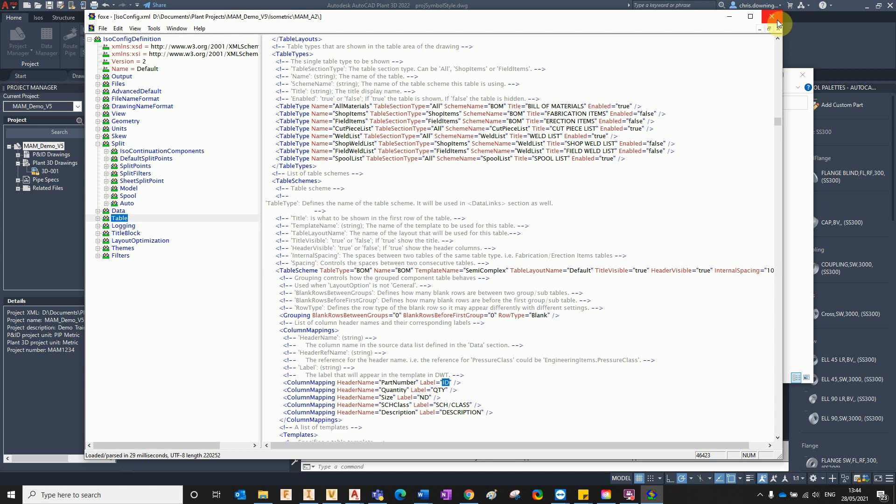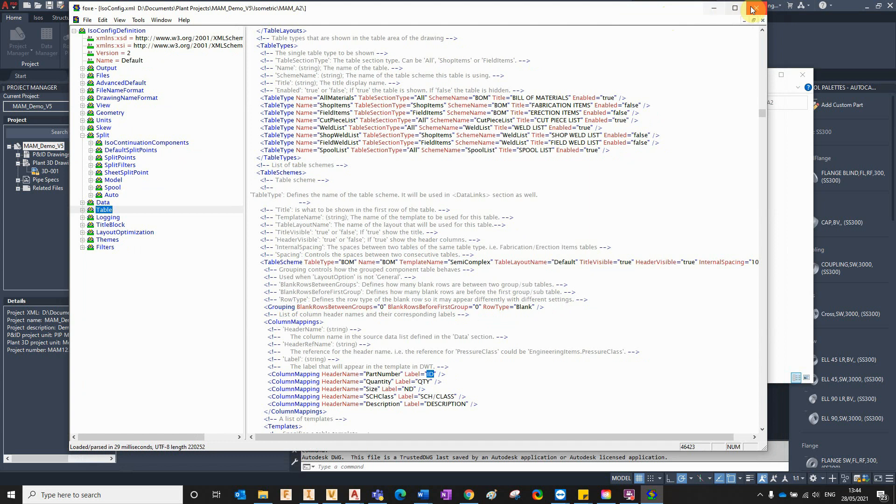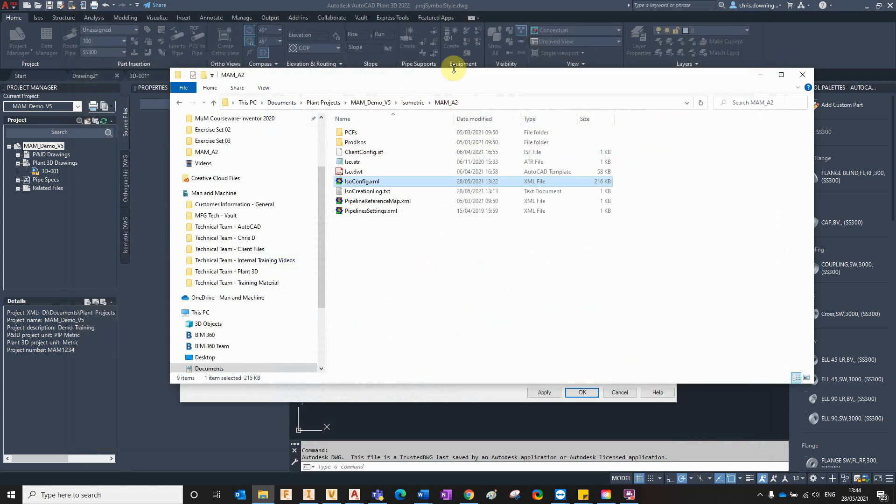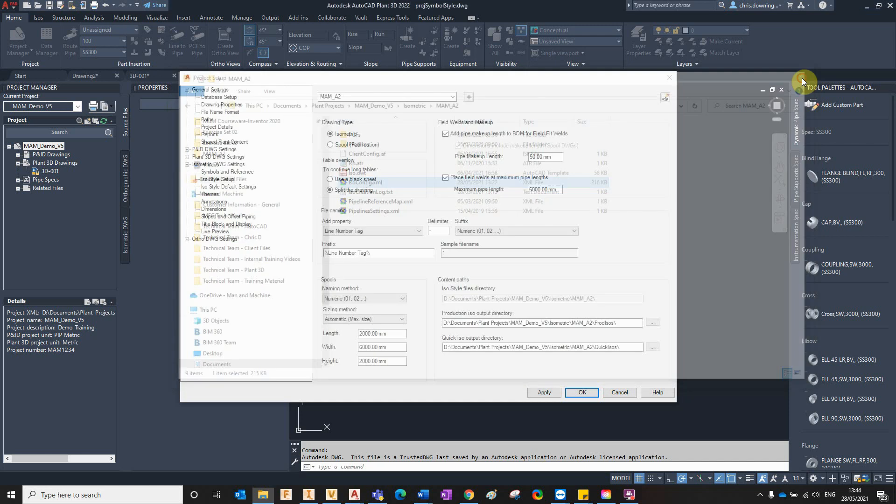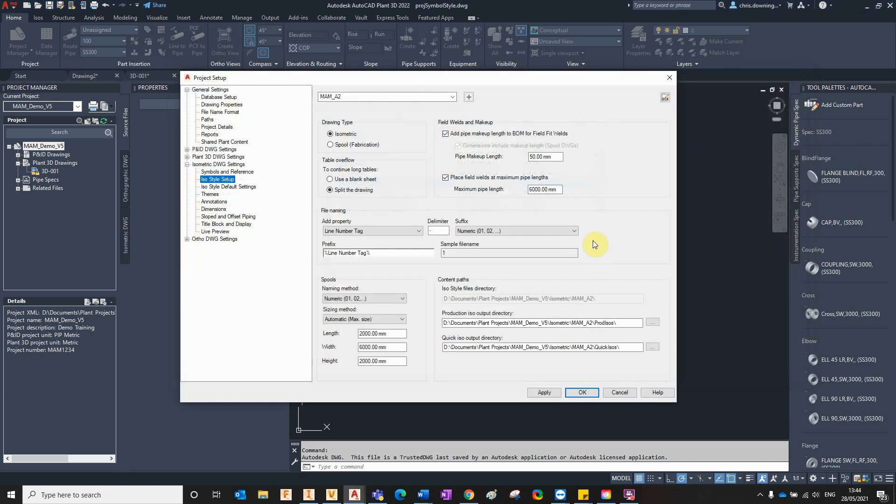A pain in the backside, because you'd have to close down Plant 3D to edit this file, to save the changes. So you close down Plant 3D in the project, edit the file, make some tweaks, save the file, open up Plant 3D again, and test your tweaks, make sure they work and make sure you haven't broken the XML file.